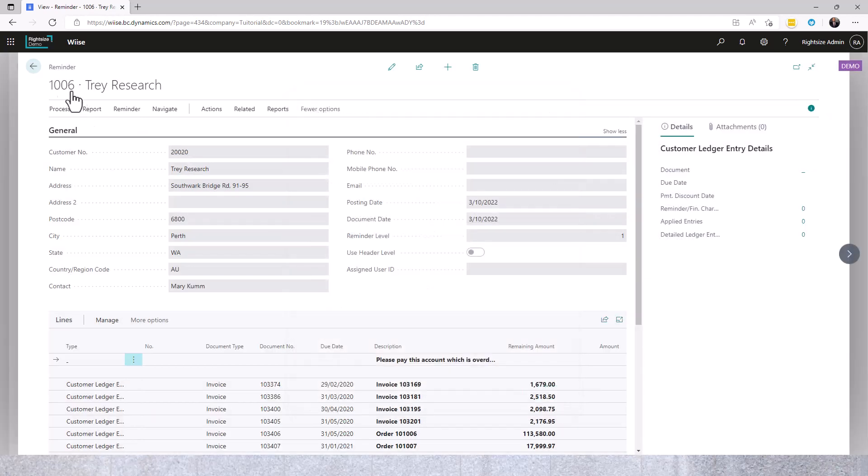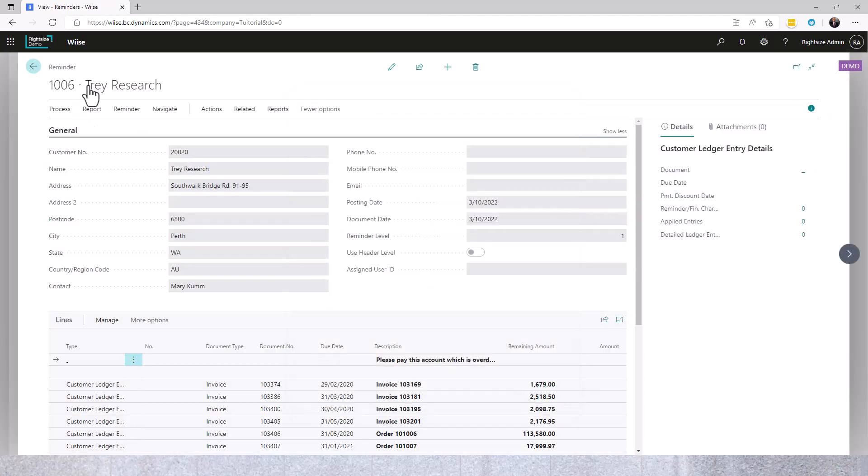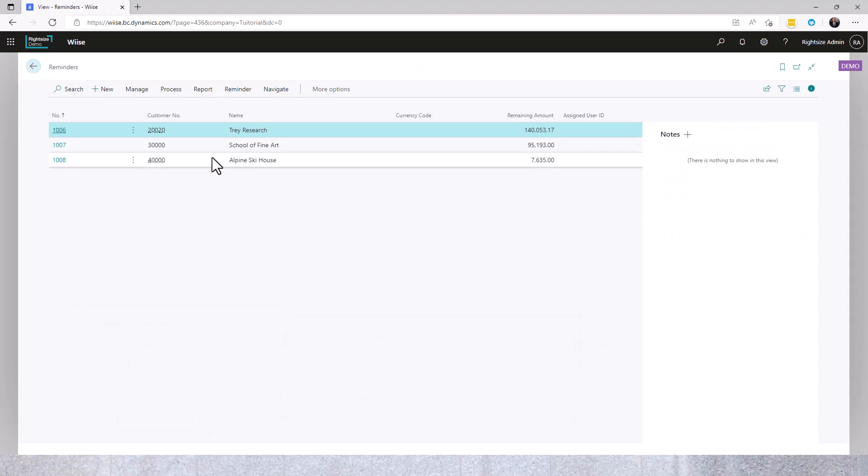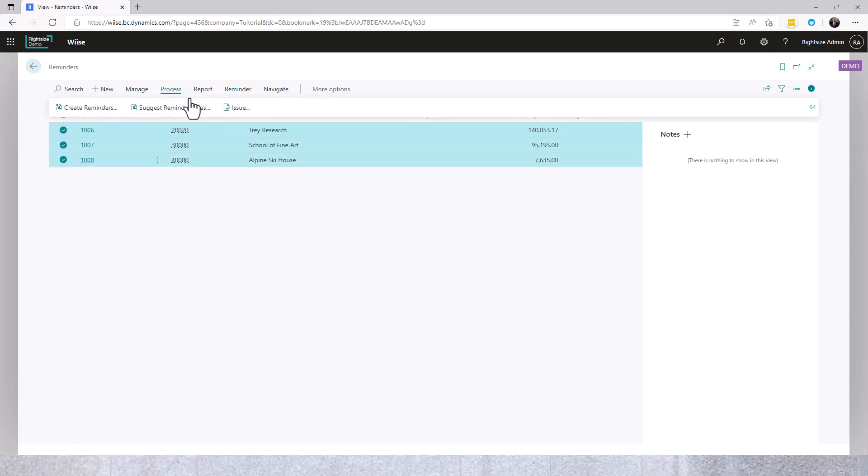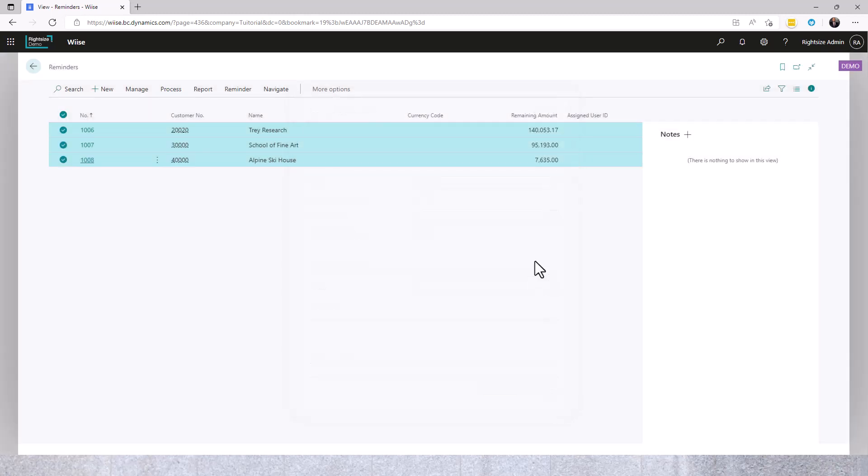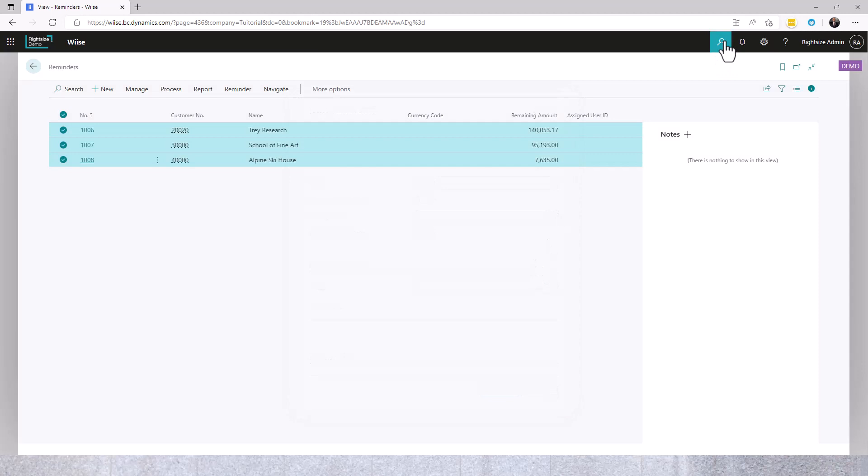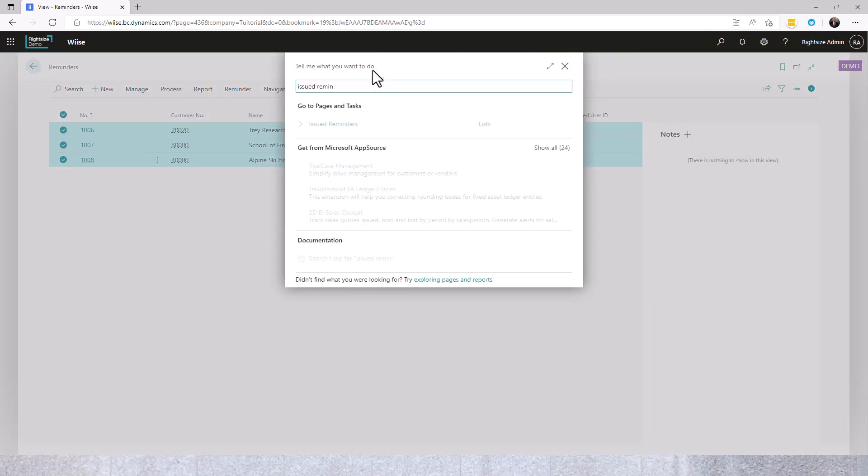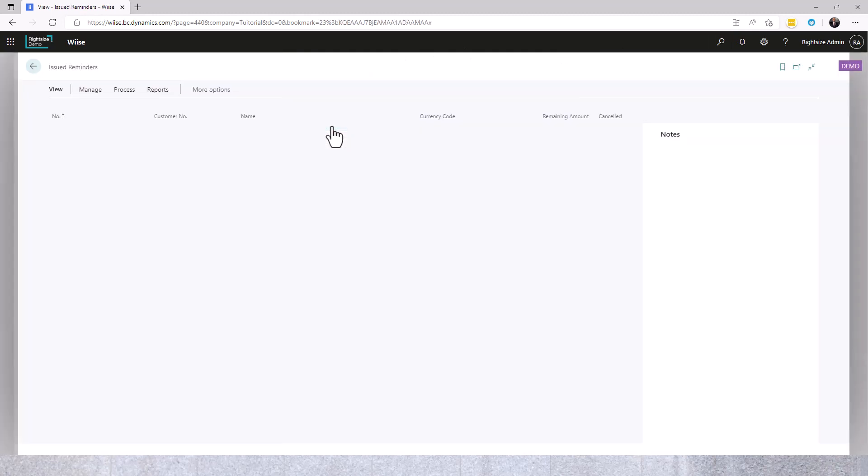Alternatively you can send these in batch from here, Process Issue. Once they're issued you can go to Issued Reminders to see reminders that have been previously issued to customers.